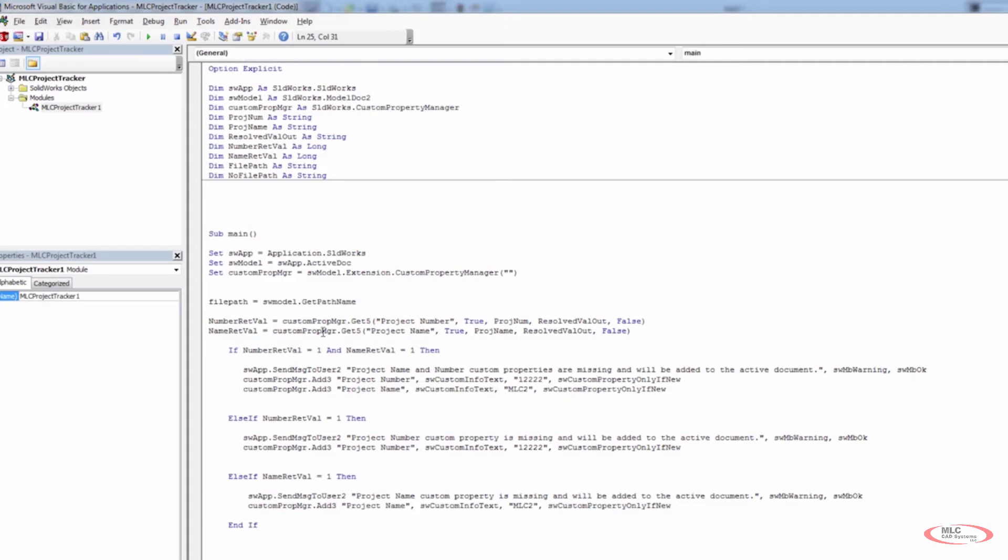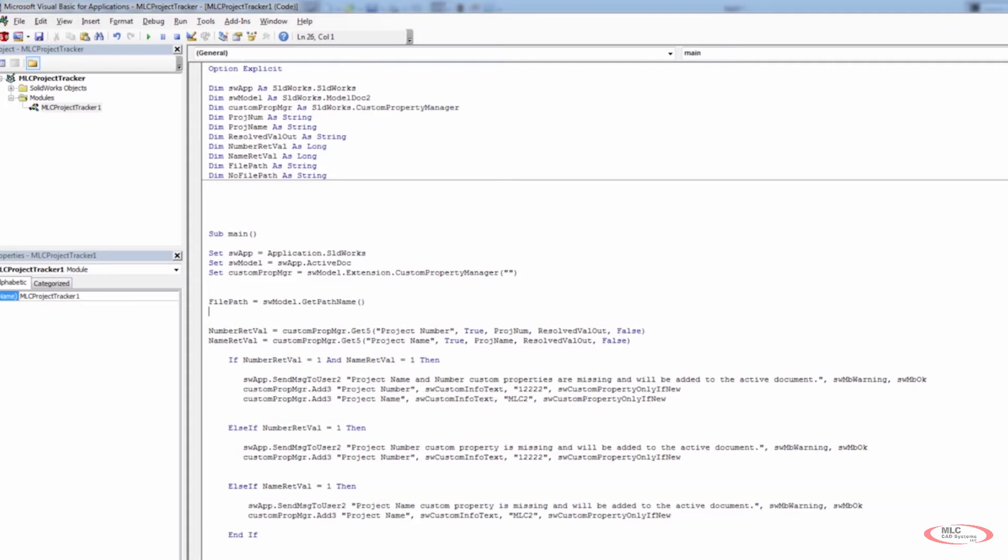And it's going to simply be SW model dot start typing in get path name. And once we get the path name, we just open and close brackets, parentheses. All right.